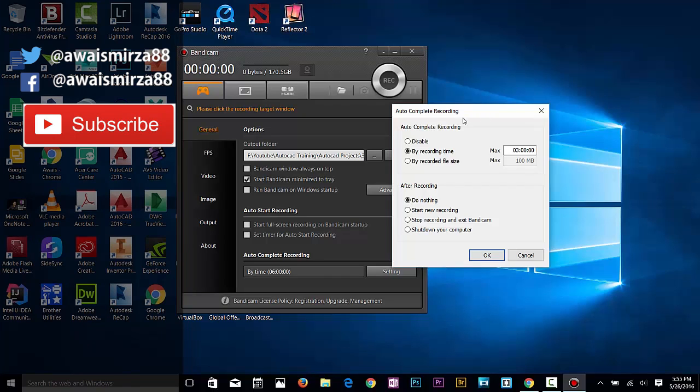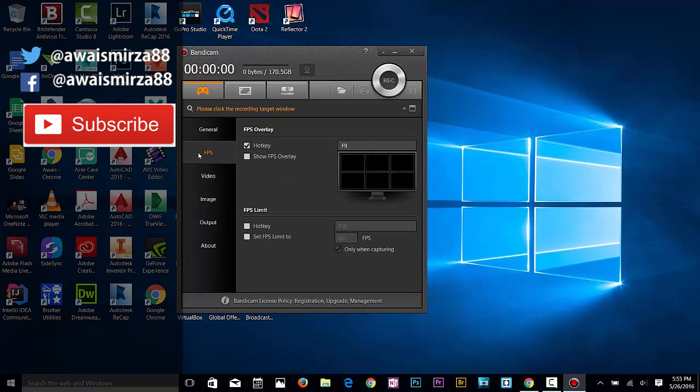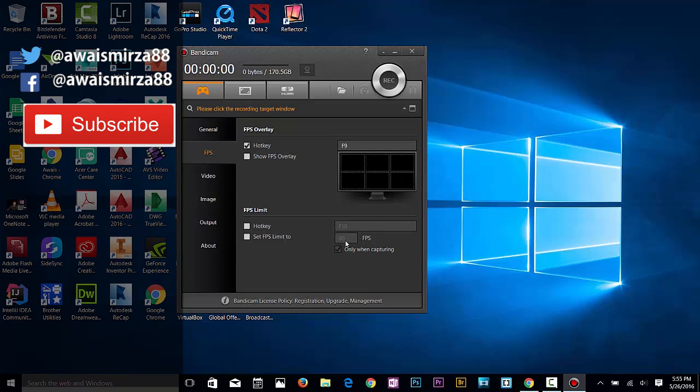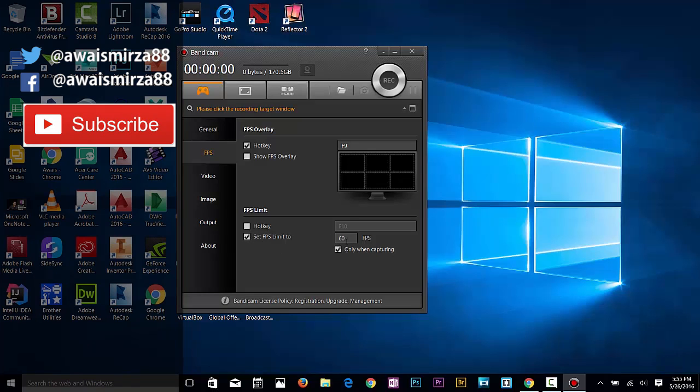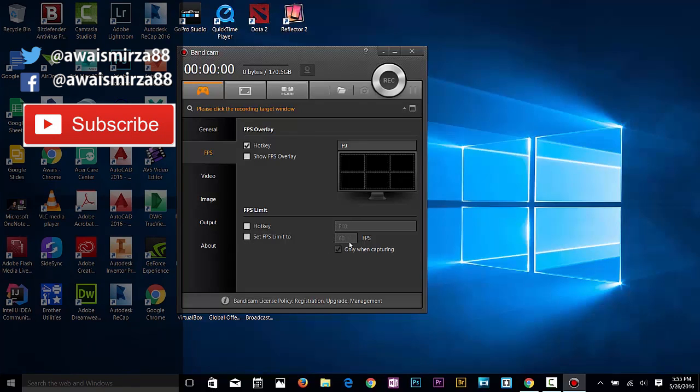In frames per second, you can define how many frames per second you want. It does 60 frames per second automatically. You can set your frame rate, but bear in mind that the file size is going to be really huge. If you have a slower computer, you can change this to 30 frames per second.